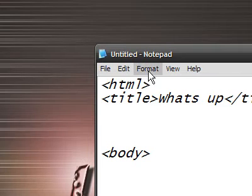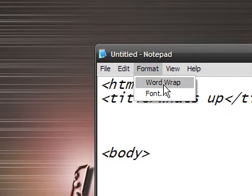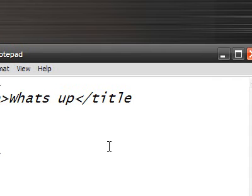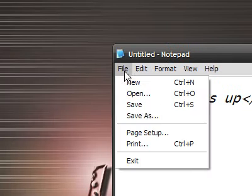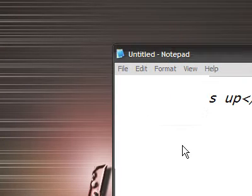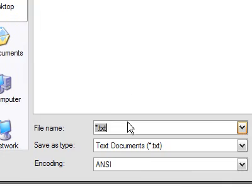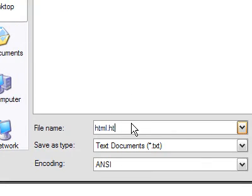By the way, a tip, make sure it's not on wordwrap. Make sure it's unchecked. Alright, then you're going to file save as. Save to the desktop. You can name it as anything dot html.